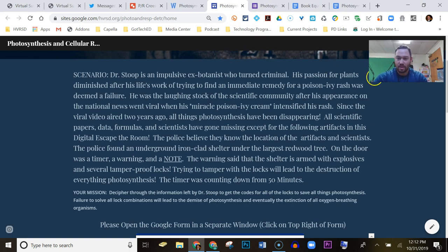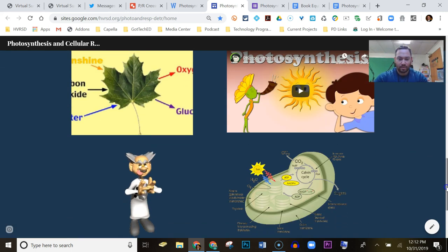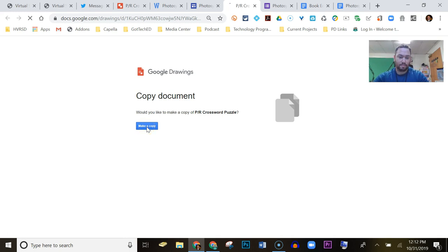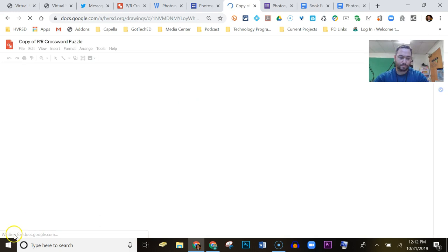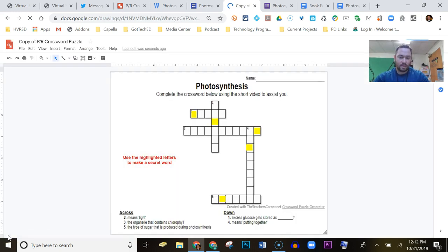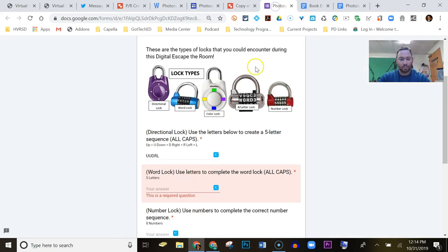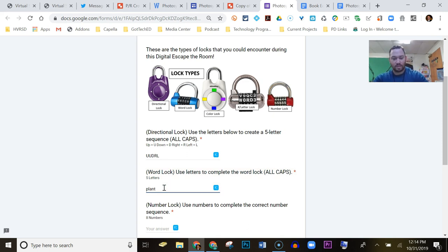Back in the escape room, there are four different things down here. If we click on the leaf, it asks you to make a copy, and it brings up a crossword puzzle. The highlighted boxes in the crossword make a secret word — they form a word scramble and the answer is the word 'PLANT.' They go back to the word lock, type in 'PLANT' in capital letters, click off, and it's correct.